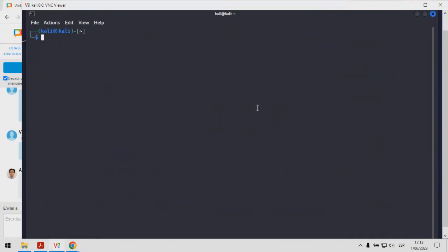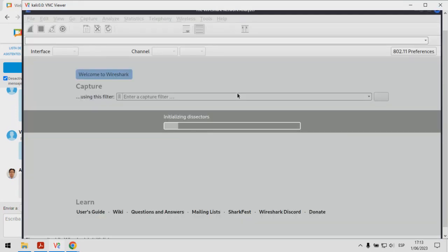Aquí tengo Kali Linux, que es la distribución basada en Linux que vamos a utilizar, y como comprenderán, Kali Linux ya tiene incluido NMAP. Para hacer algo más didáctico la presentación, voy a utilizar Wireshark, que es un analizador de protocolos. Con Wireshark vamos a capturar el tráfico que se va a generar producto de los diferentes tipos de escaneo que espero abarcar, todos los cuales les he mencionado.